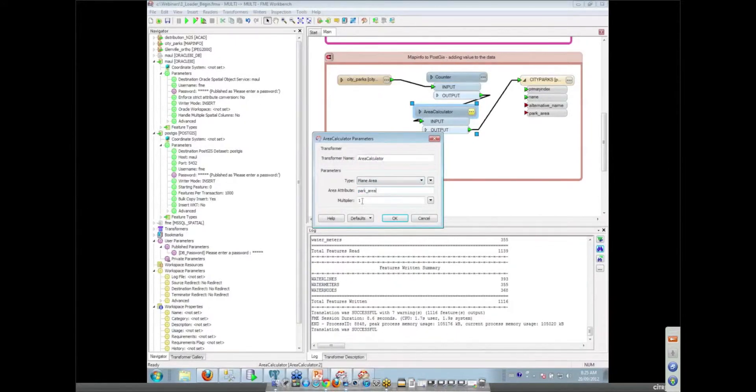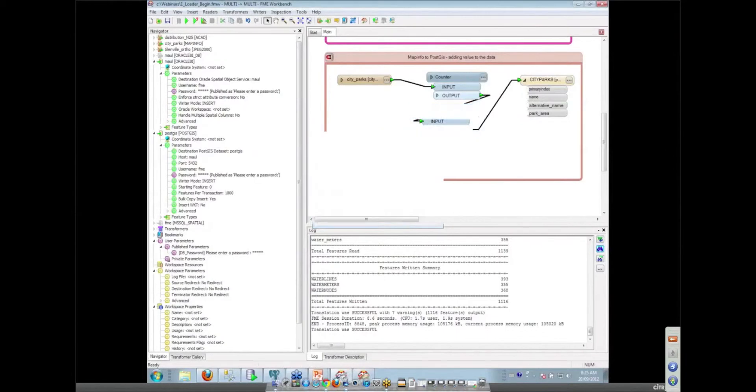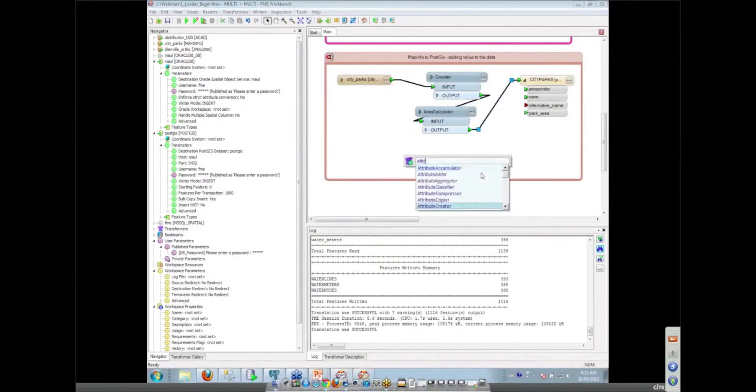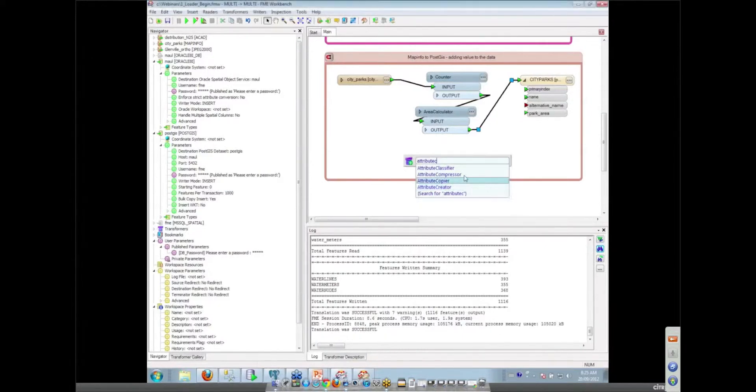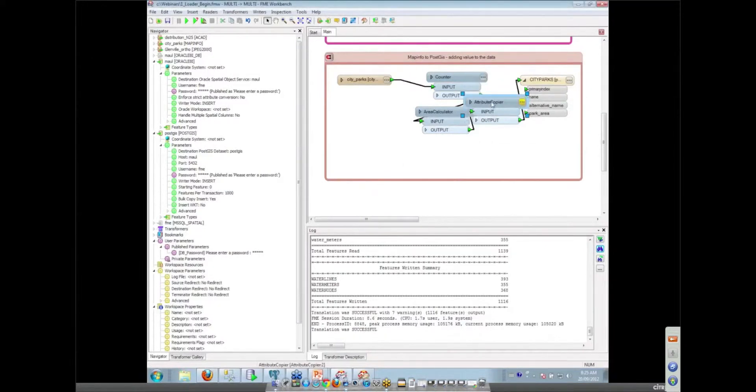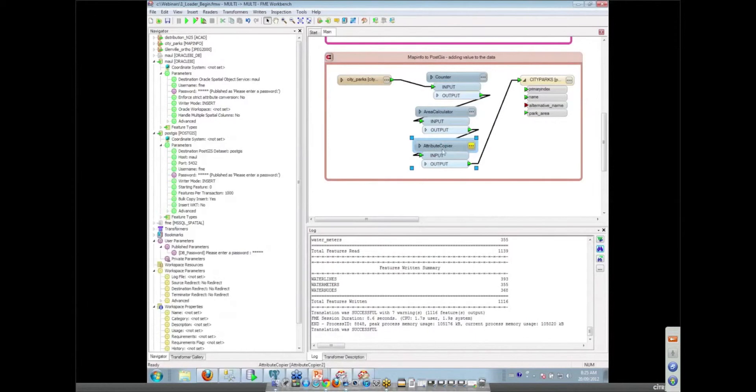So here we've added another transformer to calculate our park area. And then finally we need to do some renaming here. So I'm going to use an attribute copier to copy my original name of that attribute through to this new name that we want in the database.